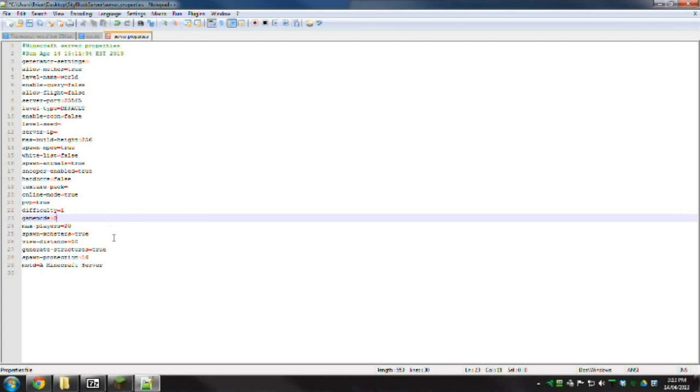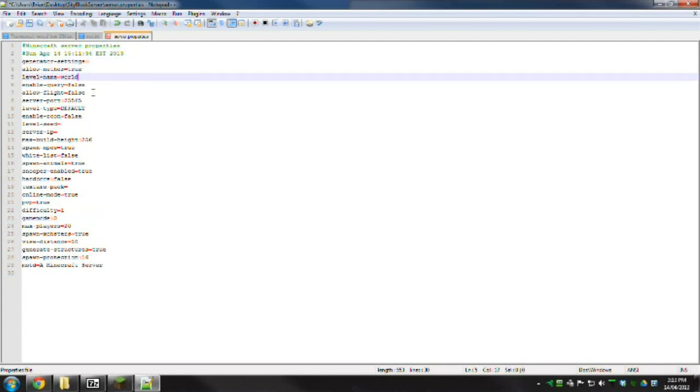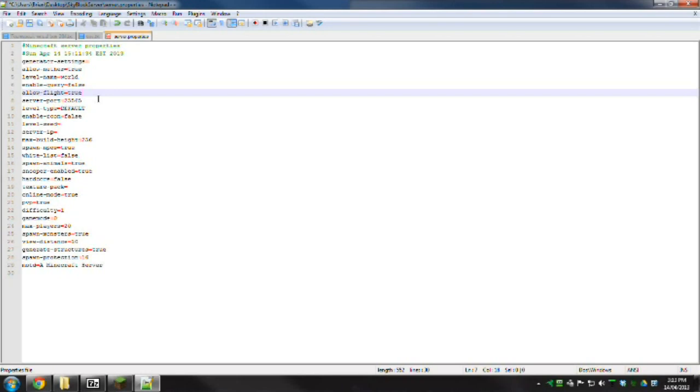In my case, I want to allow flight. We're at level name, world, allow flight. Here we go. If I make this true, then my mod's going to work for it. Save it.